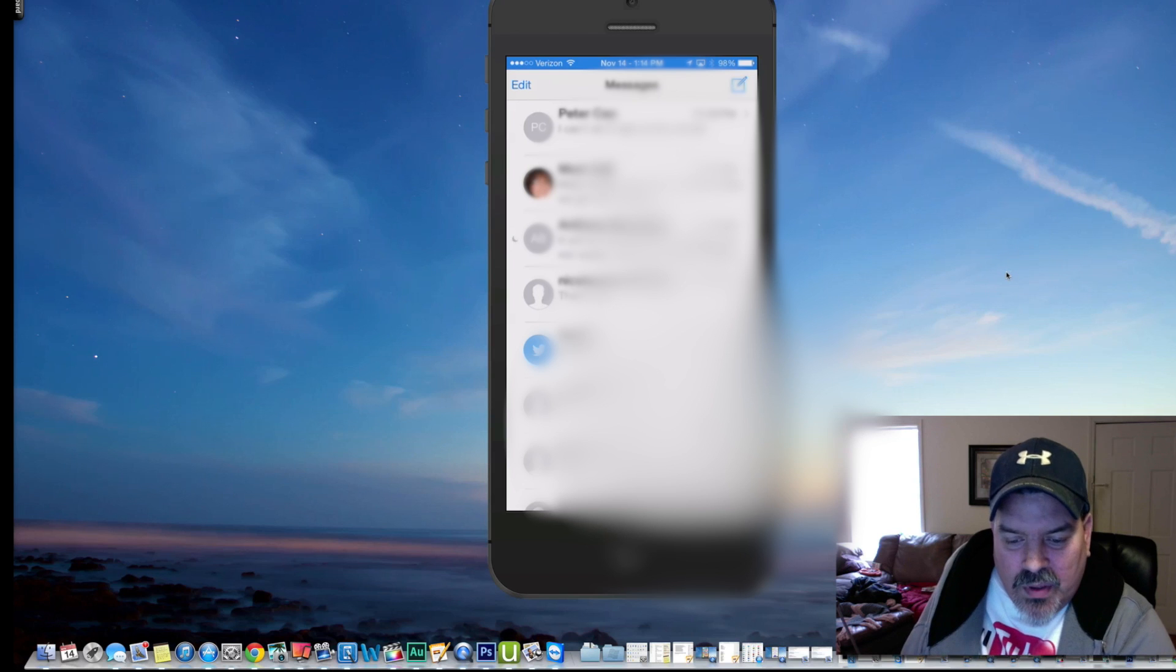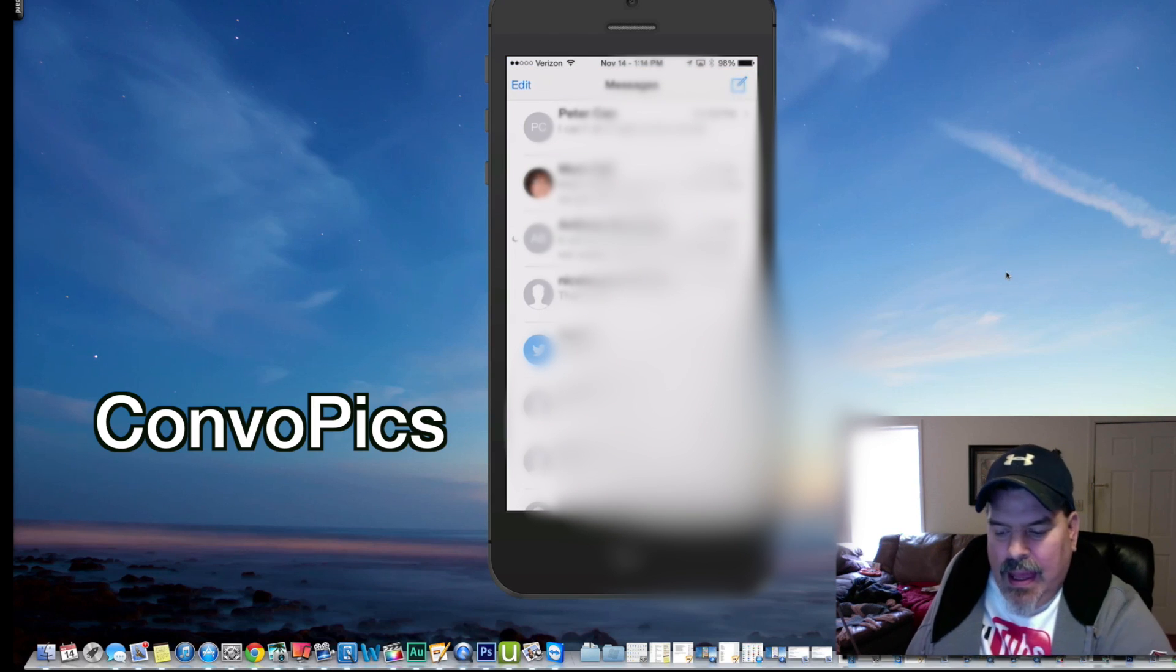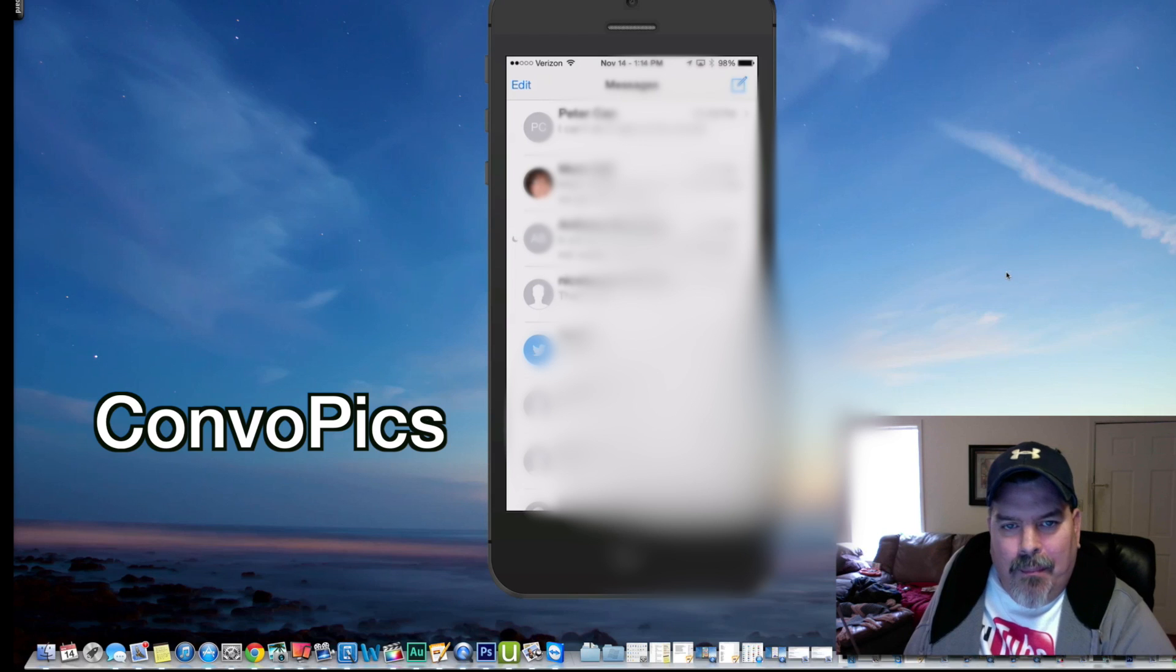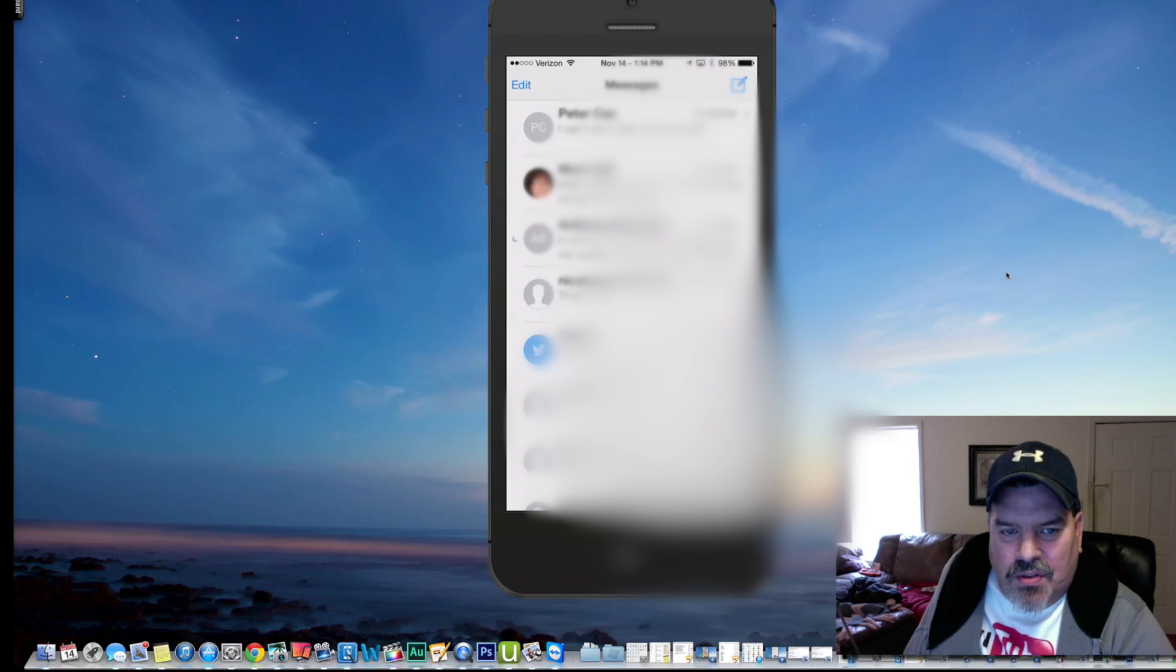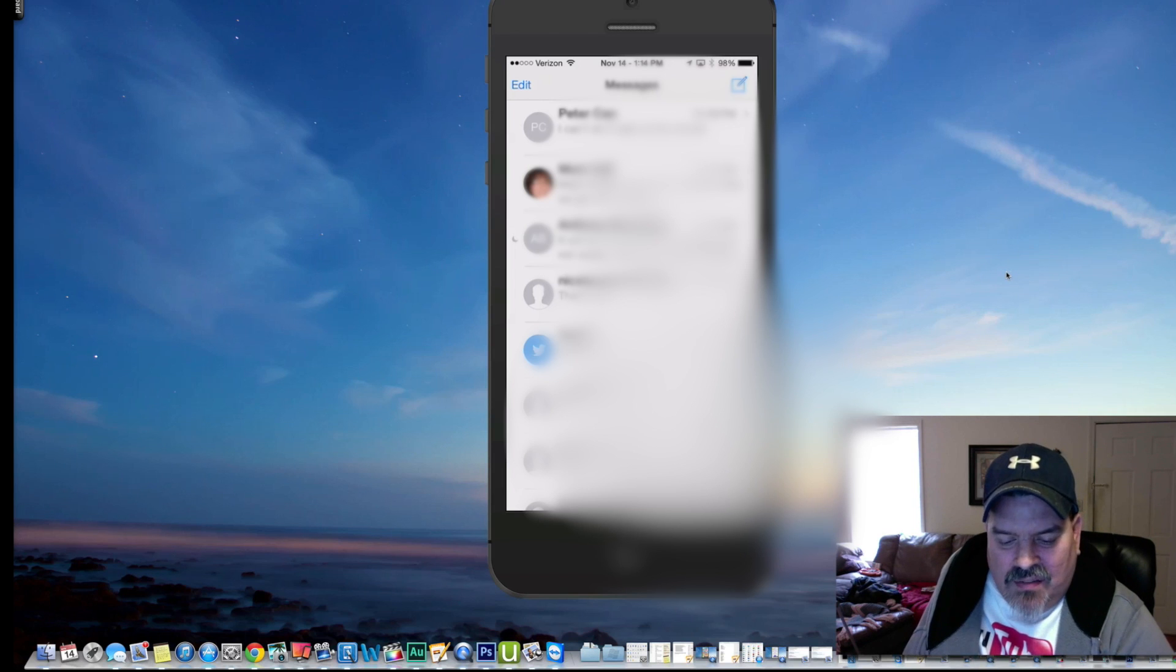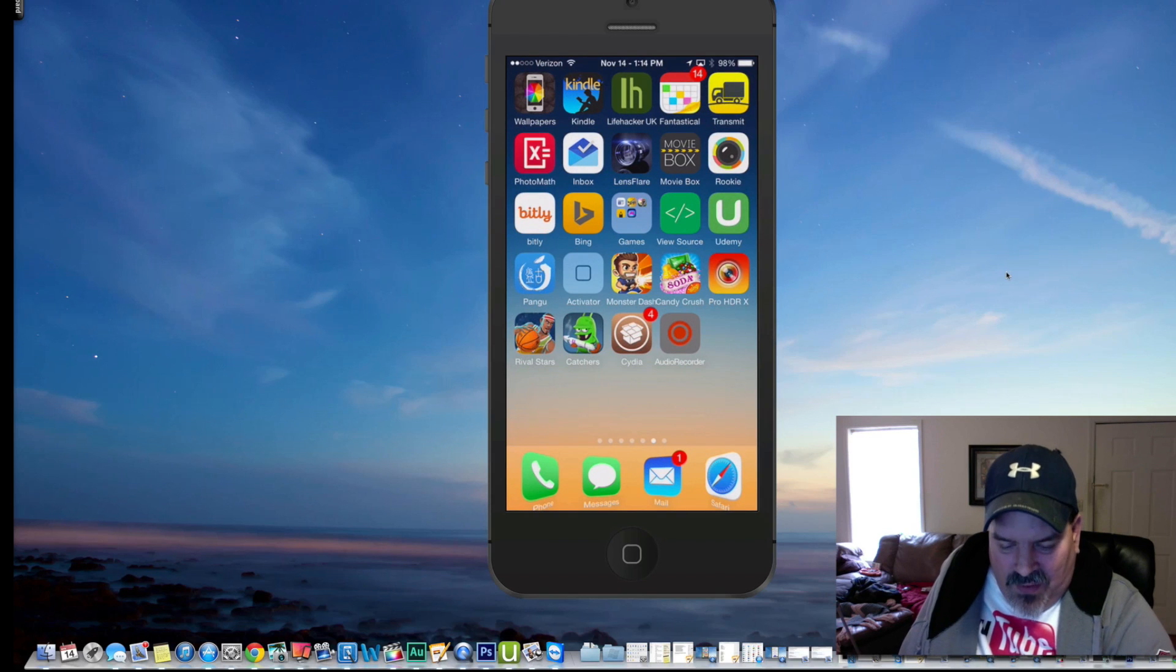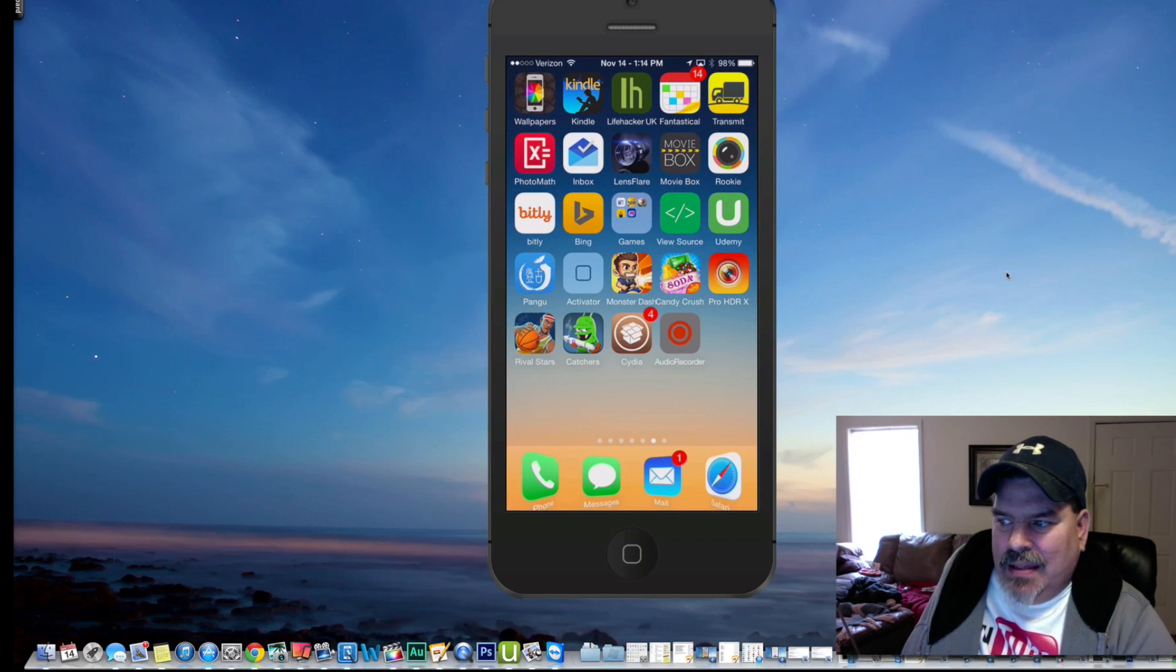First one we're looking at here is called Convo Pick. Convo Pick adds the 6 Plus feature where it adds the photograph in the messages section here. You see the little circle icons down through there of all the photos. If each of the contact had a photo it would be displayed there. That comes native on the iPhone 6. That's called Convo Picks.